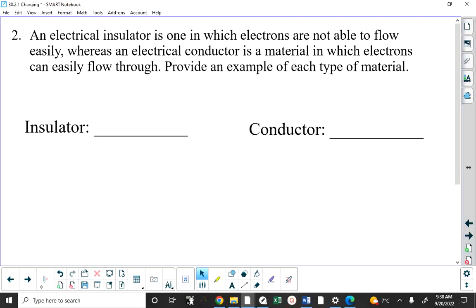An electrical insulator is one in which electrons are not allowed to flow easily. Electrical insulators are materials where electrons cannot flow through them. That doesn't mean I can't pack electrons onto an insulator — I can. It's just that they can't flow through them.